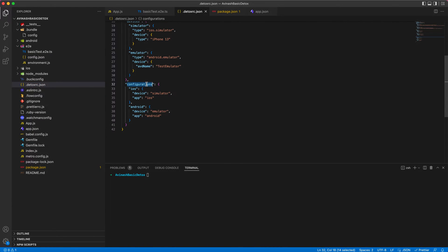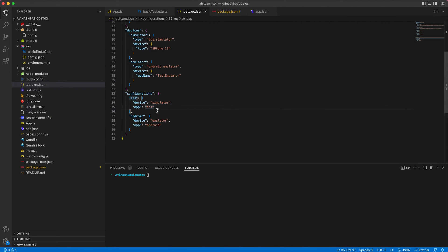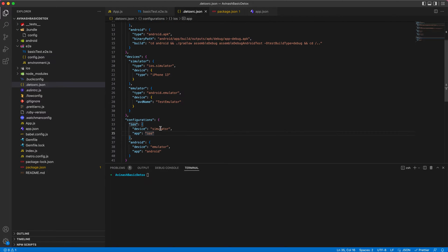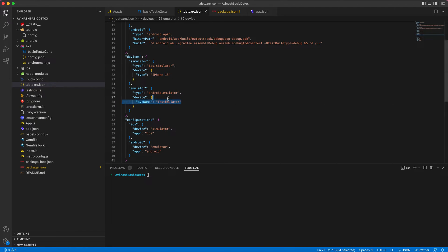We can start with configurations. You can see both Android and iOS configurations are set up differently, and also the type of devices and app we are using. We have mentioned simulator for iOS and emulator for Android. For iPhone 13, I have created an iPhone 13 simulator in my local, so I have given type as iPhone 13. Whichever emulator and simulator you have in your local, you can give.